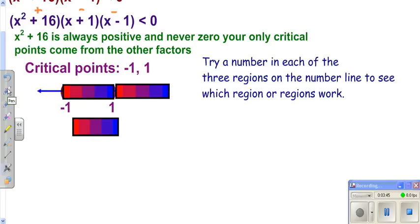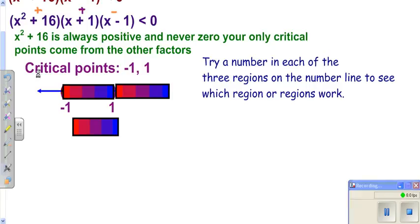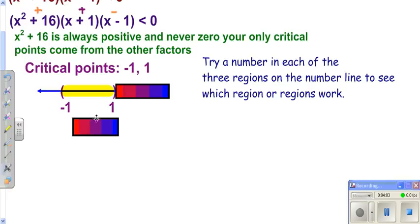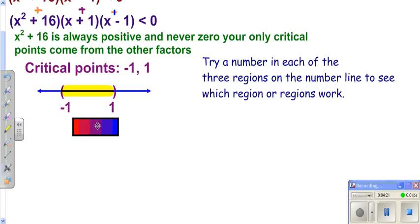Try zero in between. The x² + 16 factor is positive; zero plus one is positive; zero minus one is negative. That gives a negative result, and we're looking for less than zero — so it works, and we shade there. Then try two to the right: two plus one is positive, two minus one is positive — three positives multiplied is positive, not negative. So it doesn't work. We write the interval notation from that.